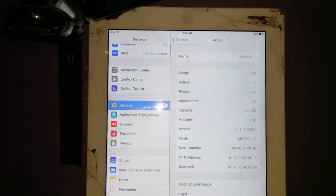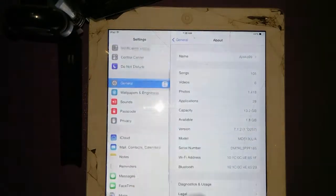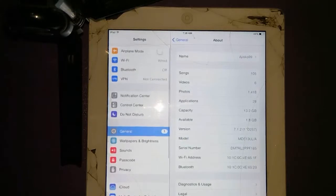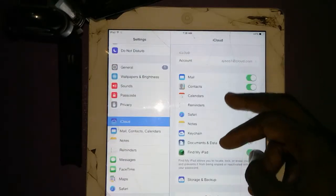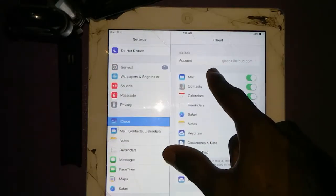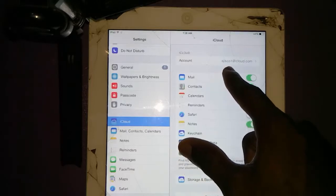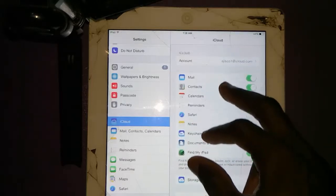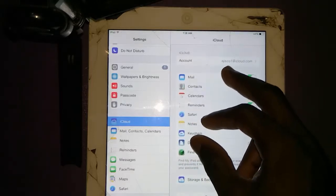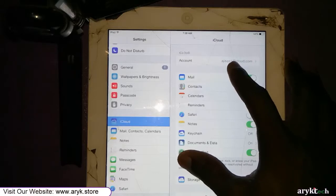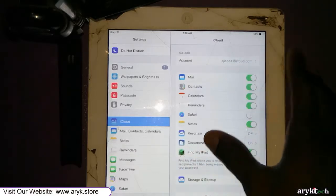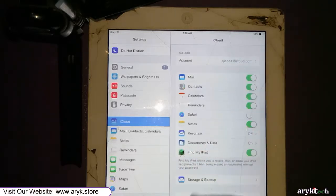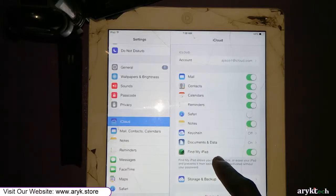As you can see from here, this iPad is currently linked to an Apple iCloud account, and it has Find My iPhone activated.